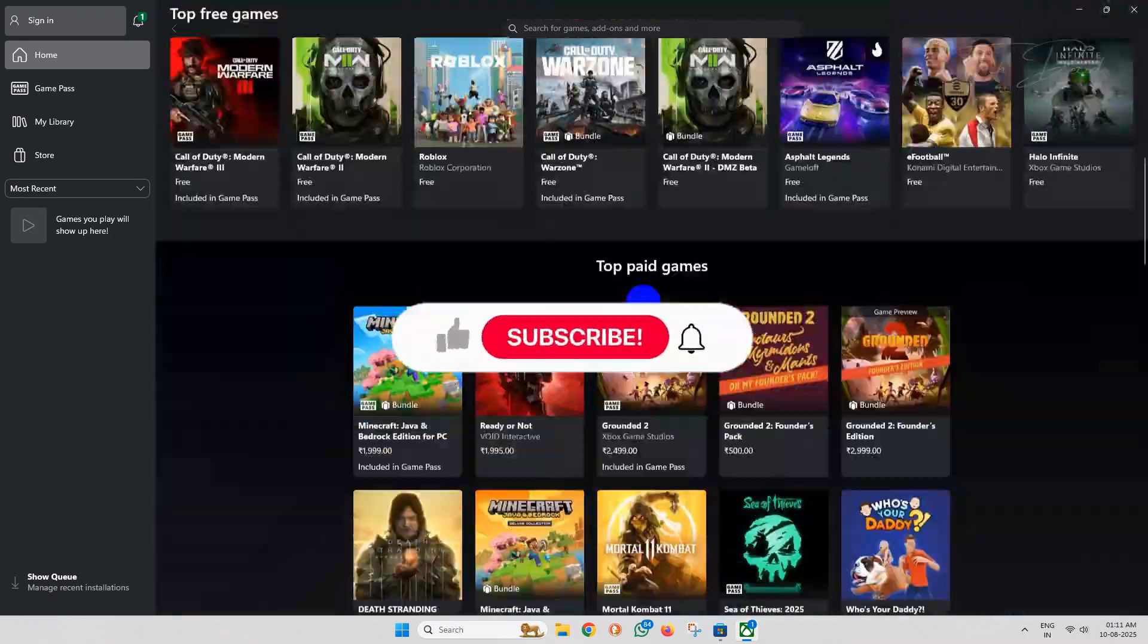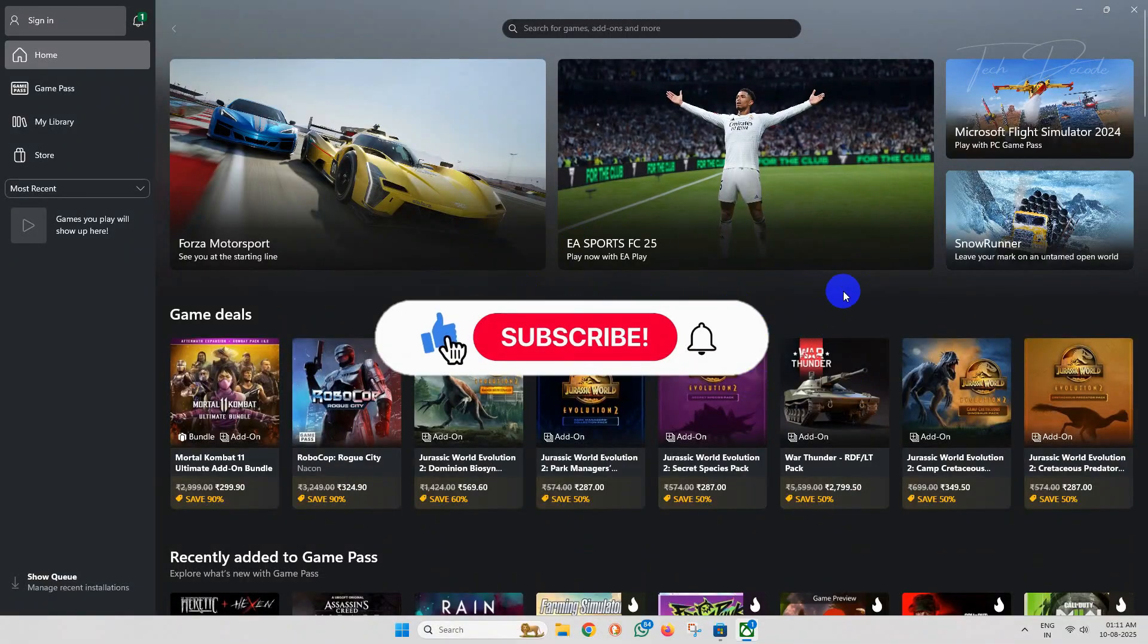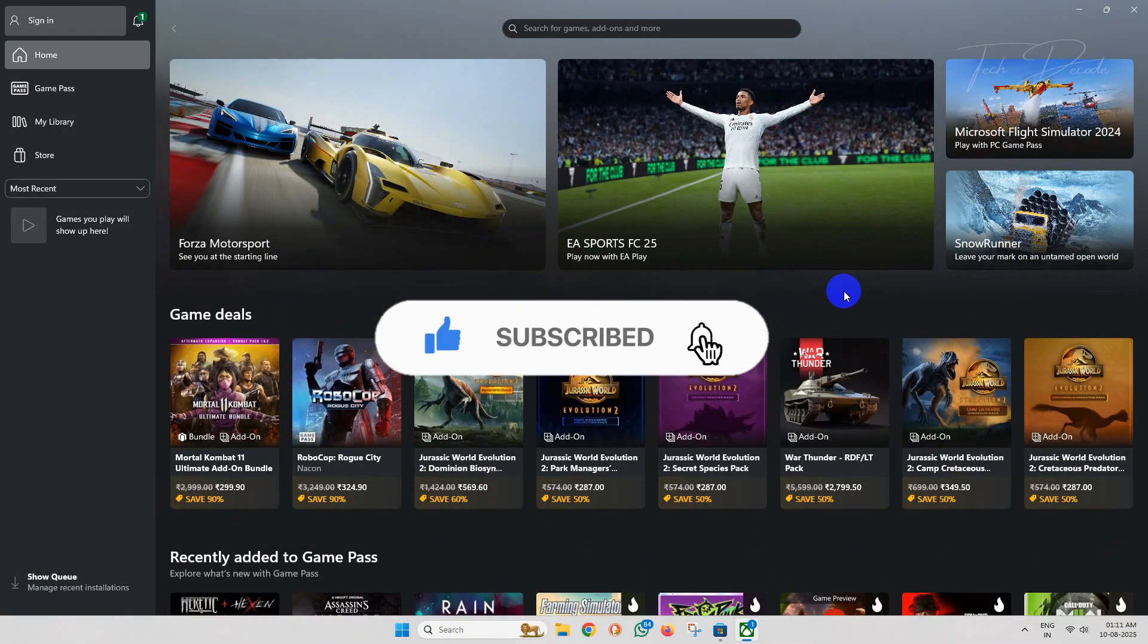So thanks for watching. Please feel free to subscribe and support the channel if you found the content helpful. Thank you.